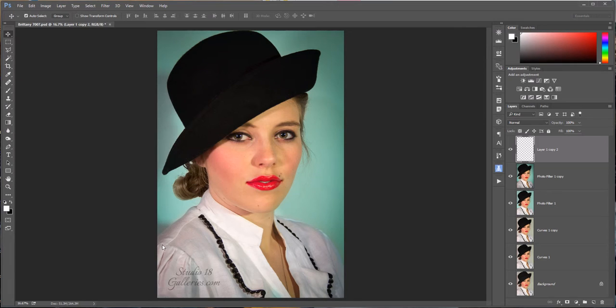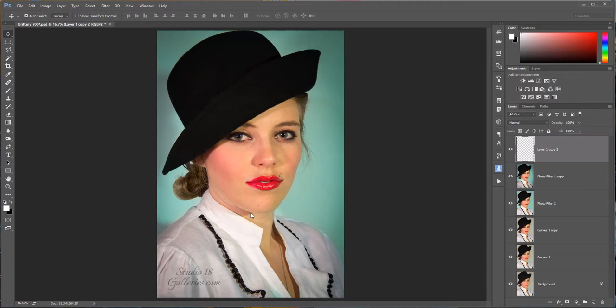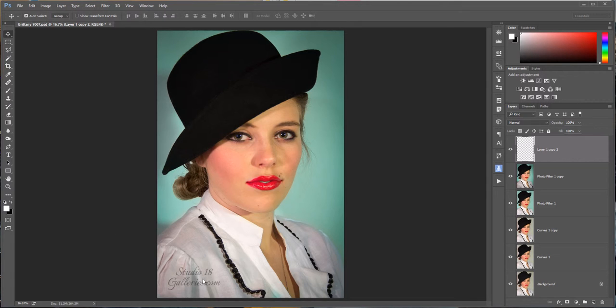So I have a photo open here. A lot of the times before I post an image on social media or anywhere out there on the big, great, wide world wide web, I like to put my watermark on it.